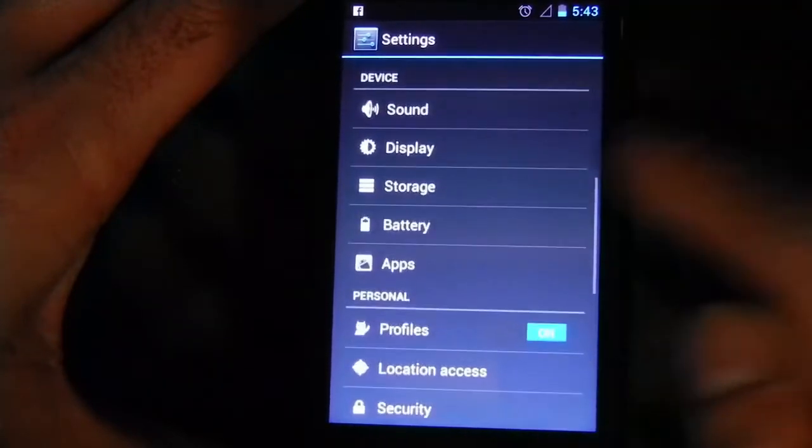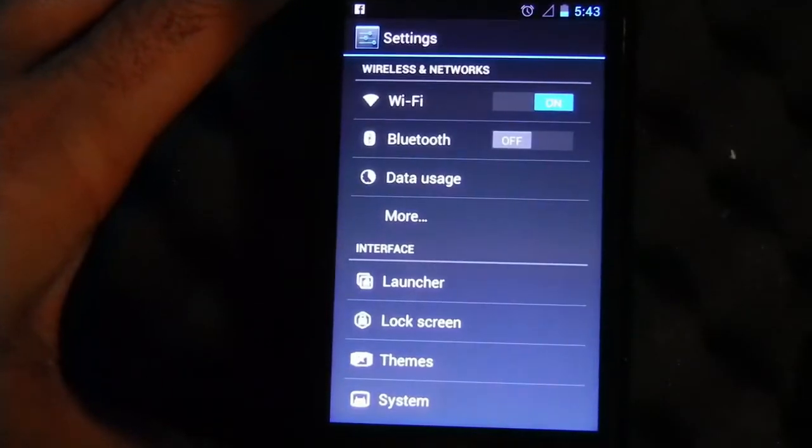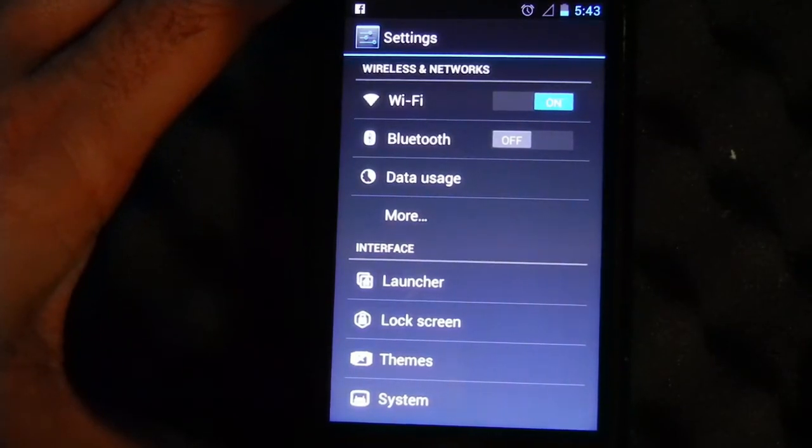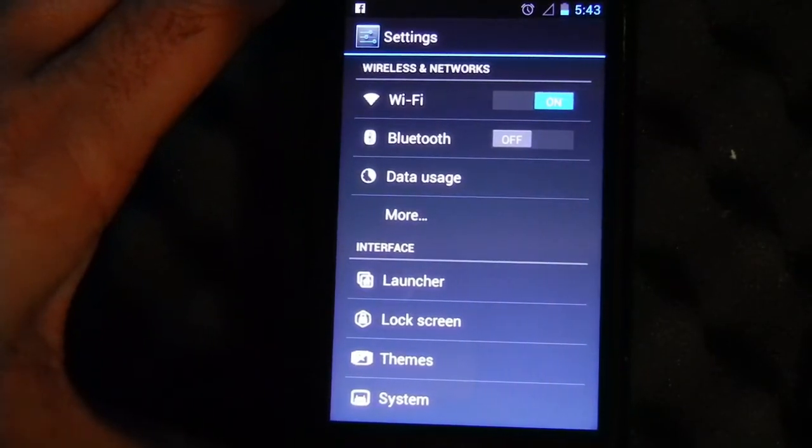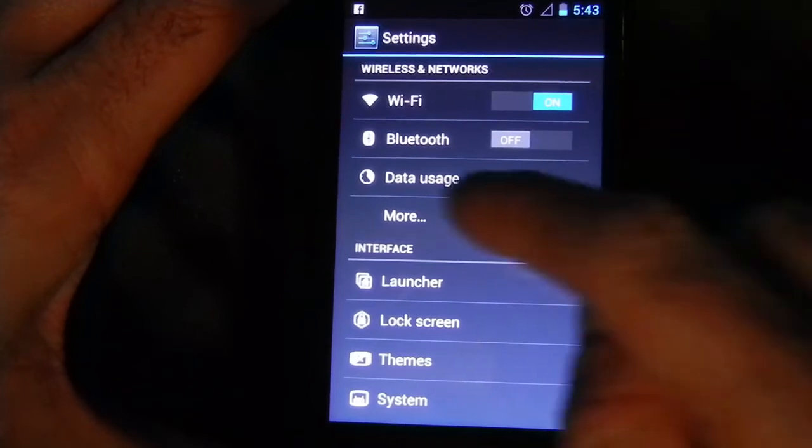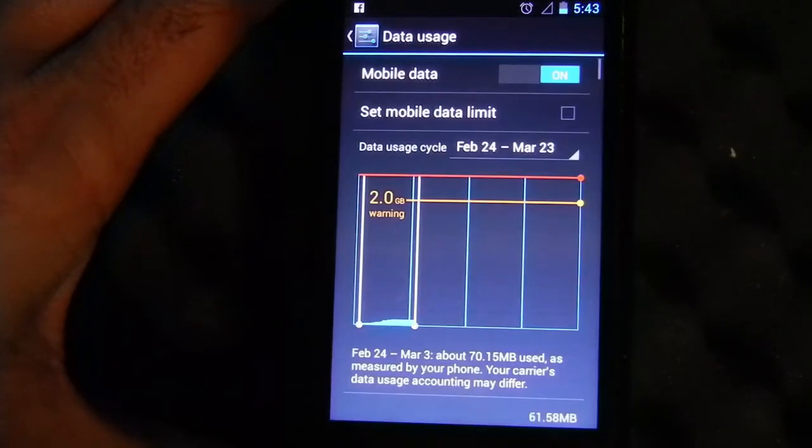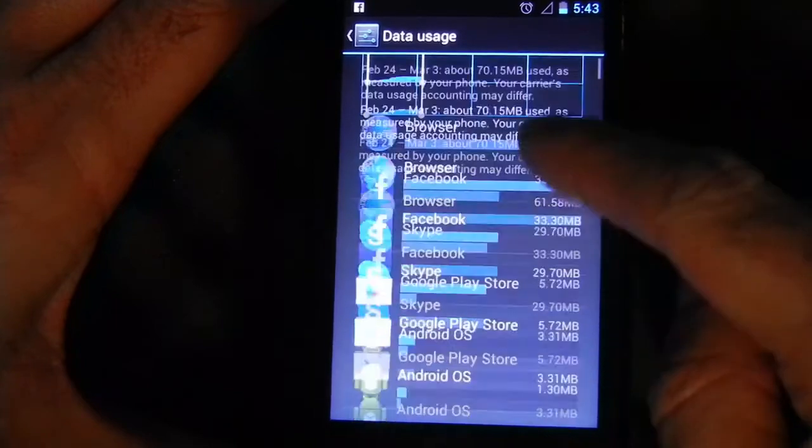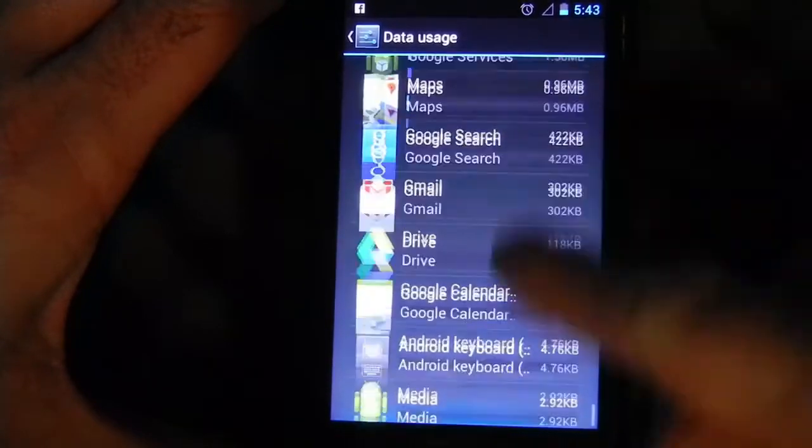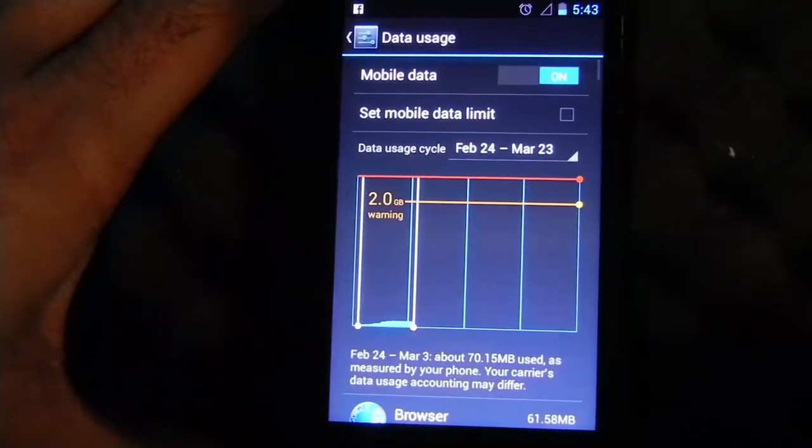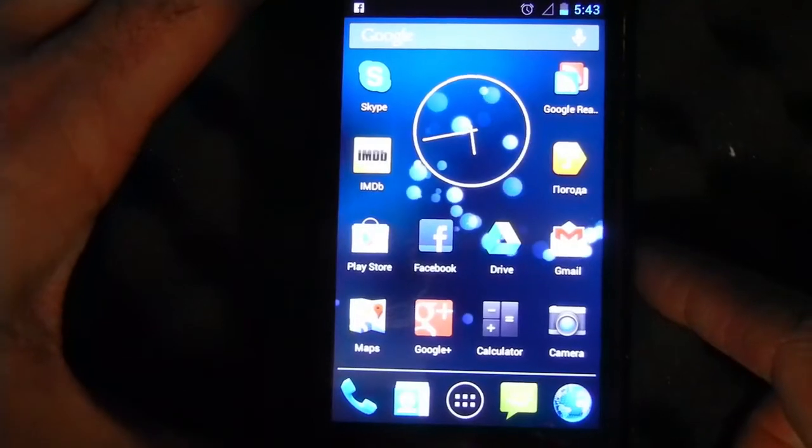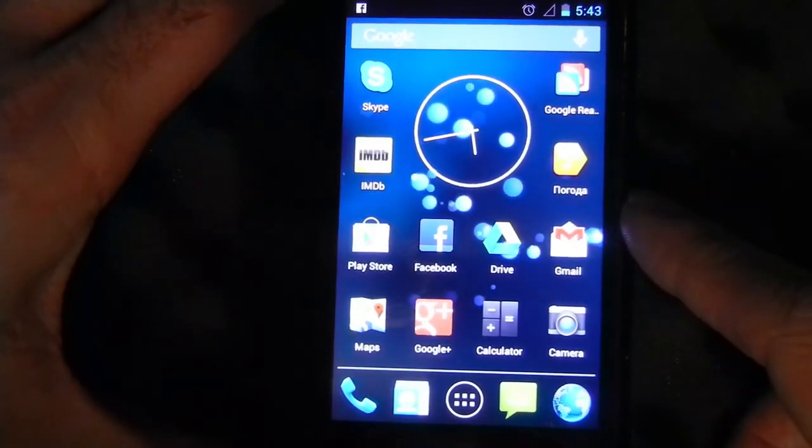It's a full Android 4.2 experience. Data usage, let me show the stats. It's a pretty smooth performance.